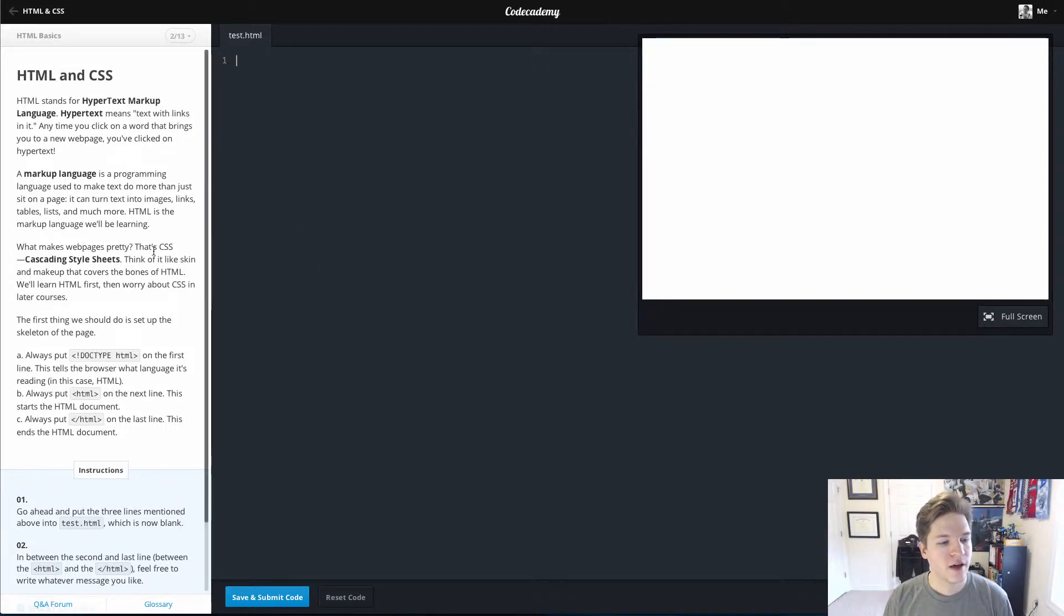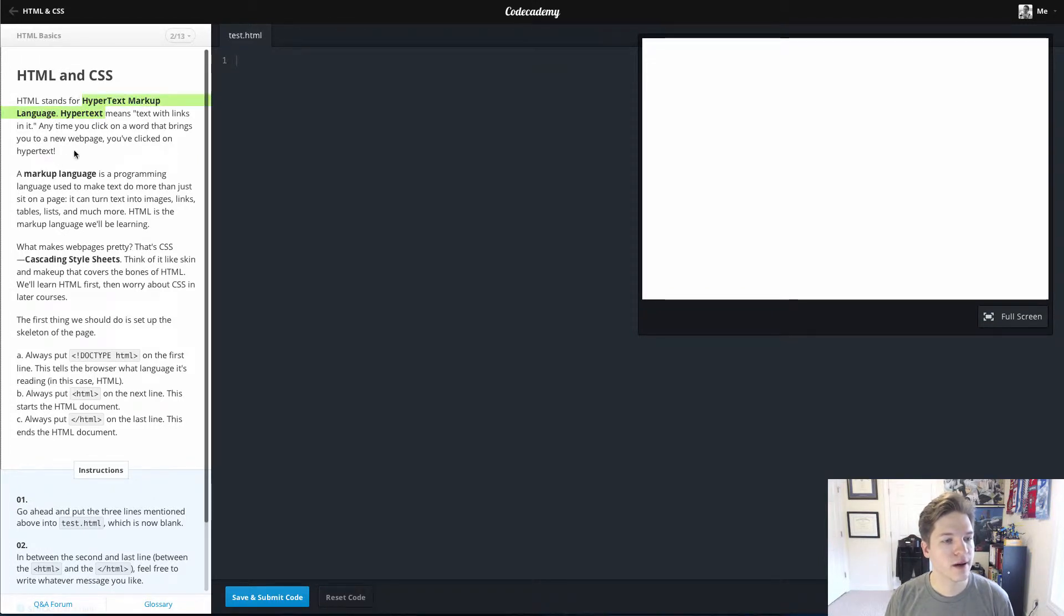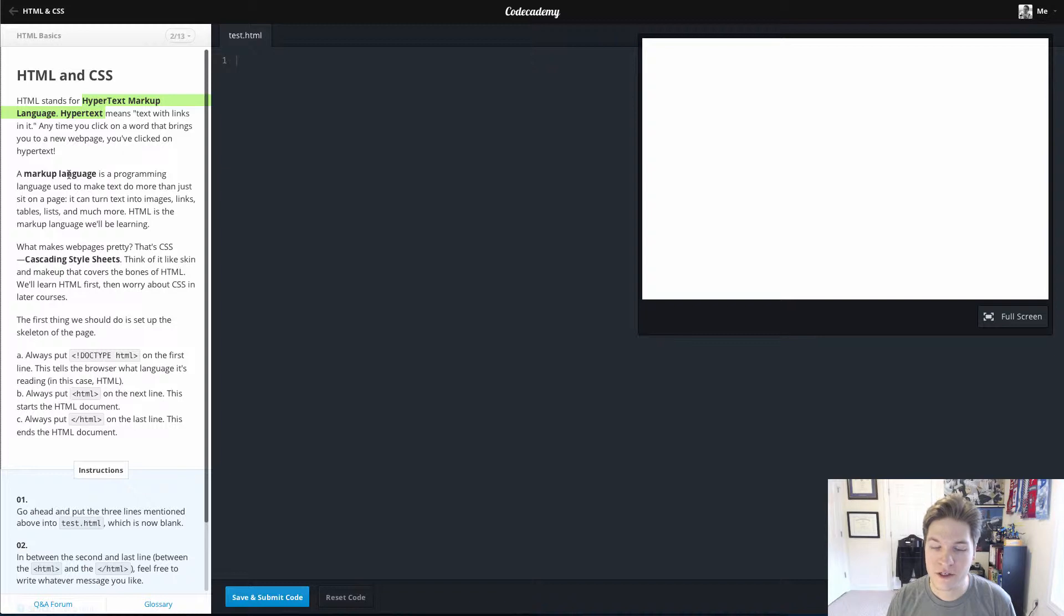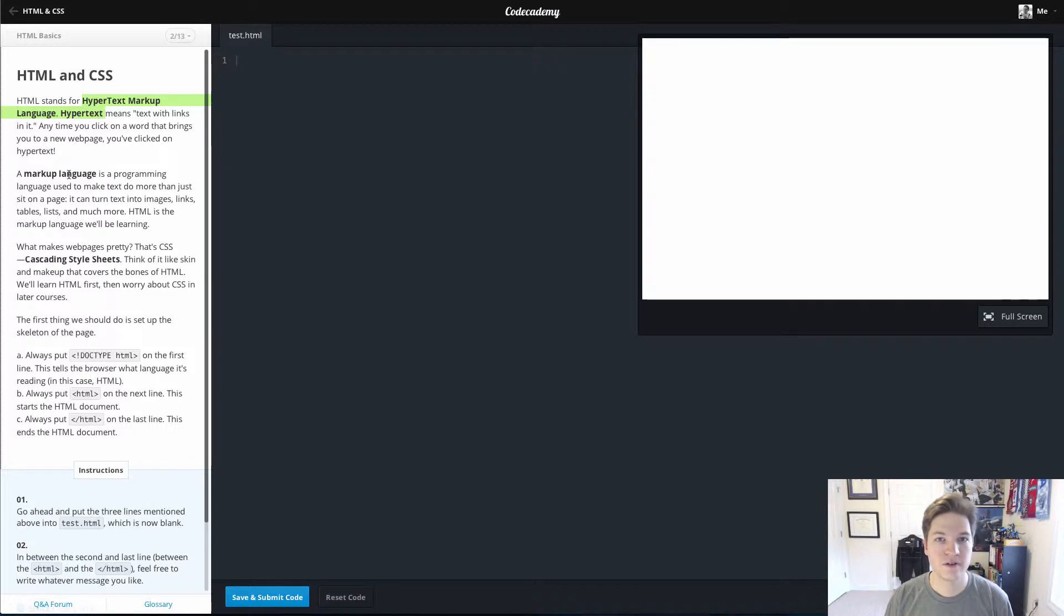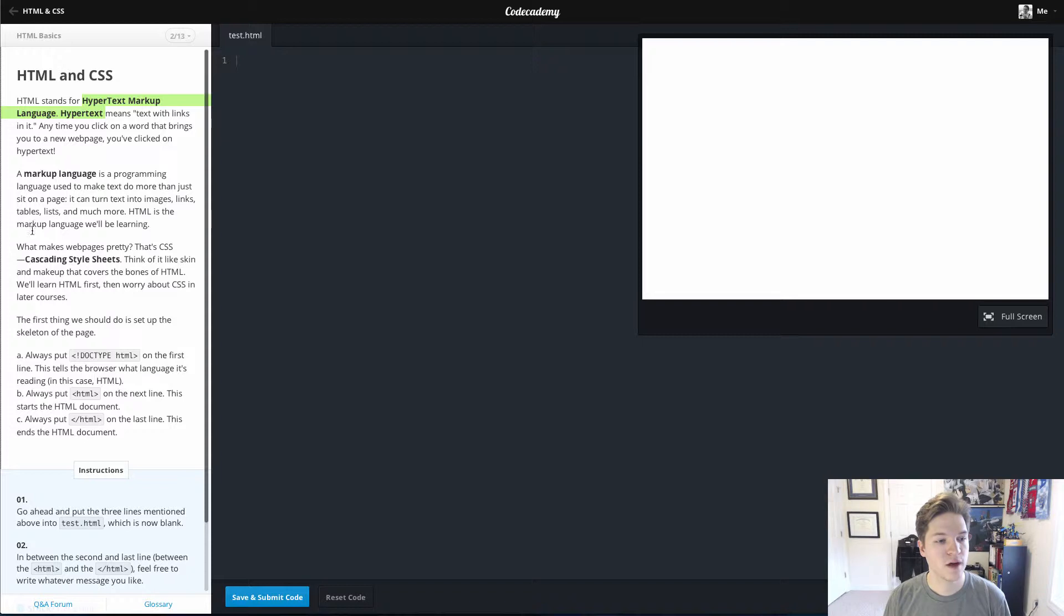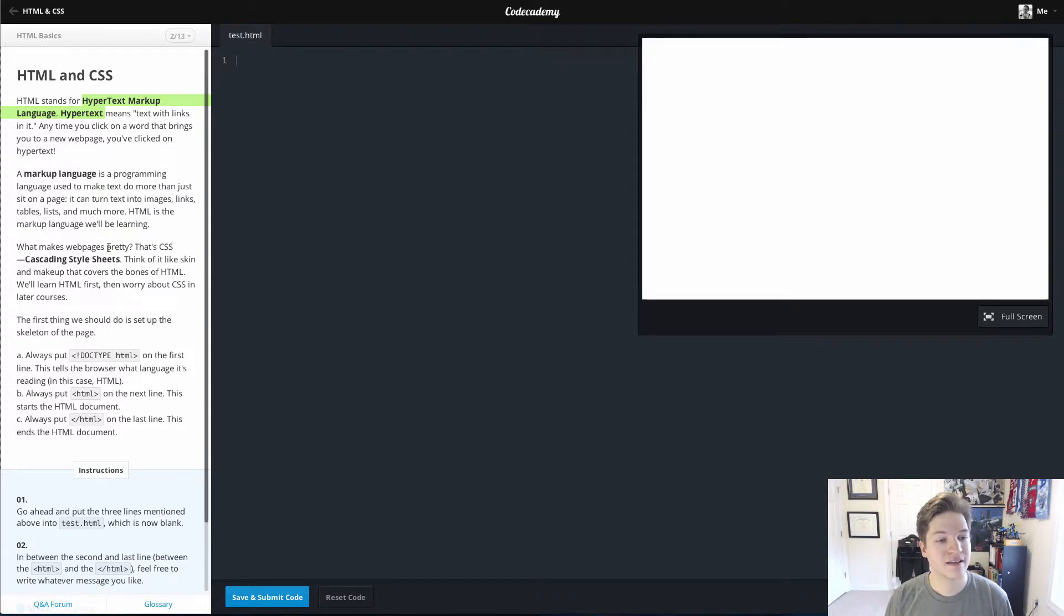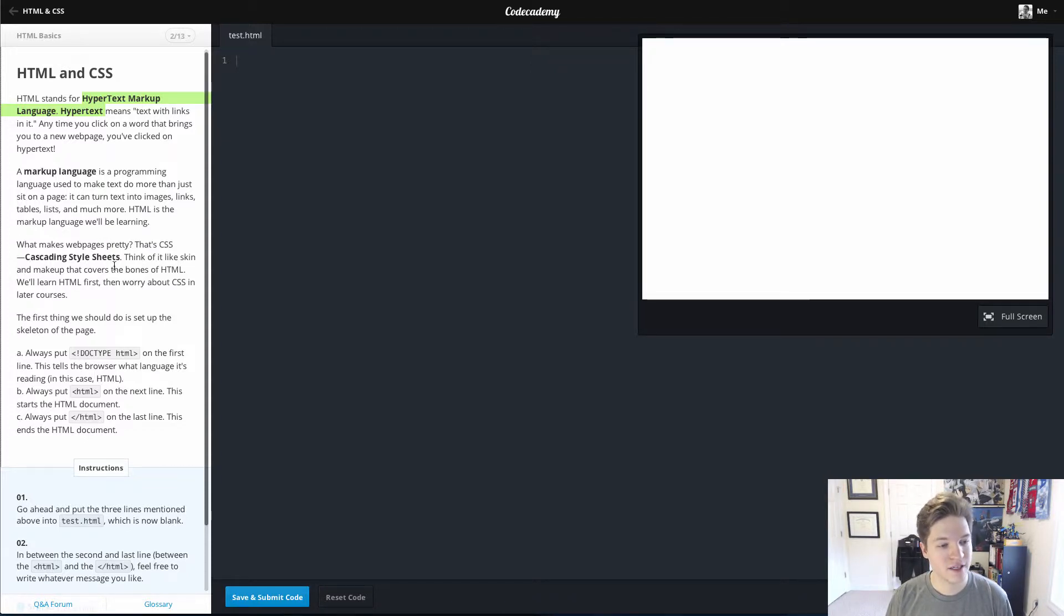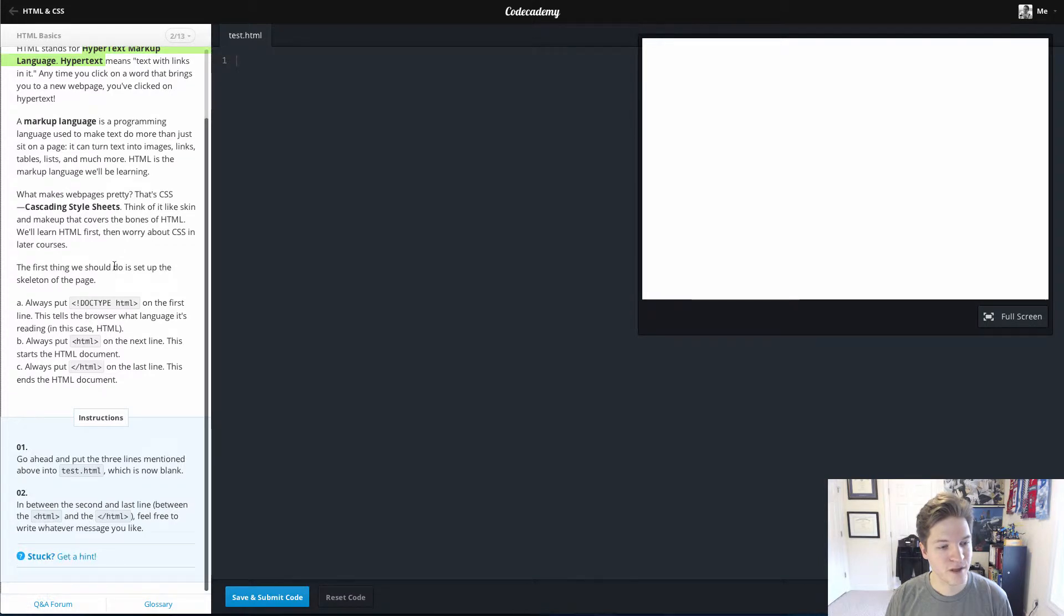Lesson 2 talks about what HTML is. It's a markup language, not a programming language. If you start watching some of the JavaScript videos, you'll see the difference between the two. And then we make web pages pretty using CSS, Cascading Style Sheets.